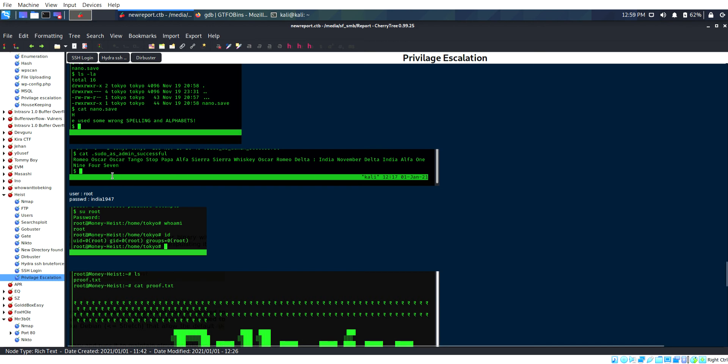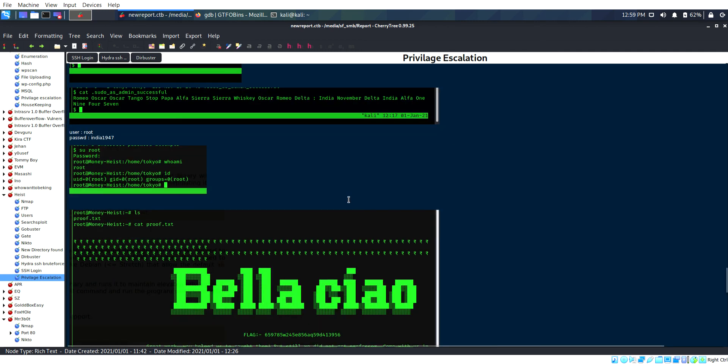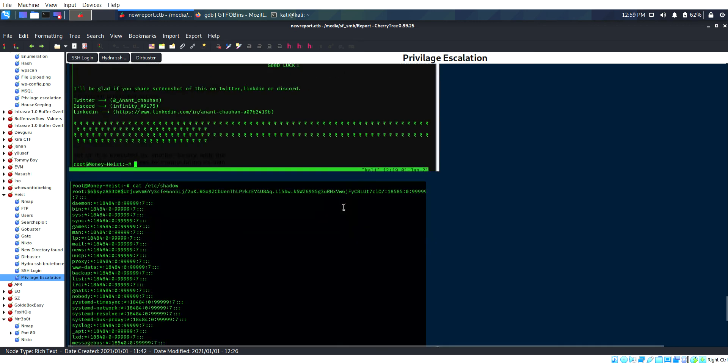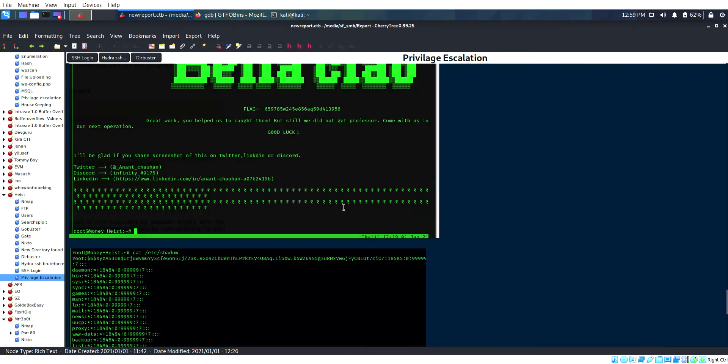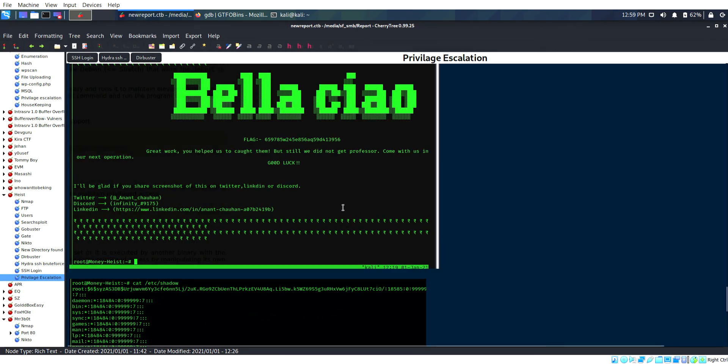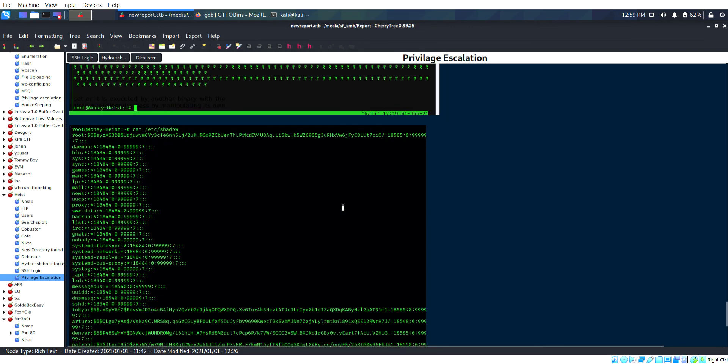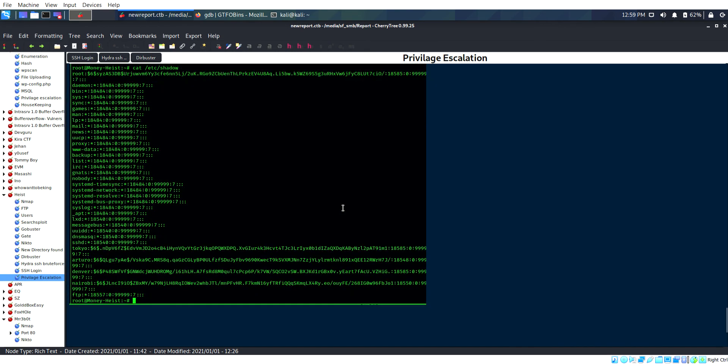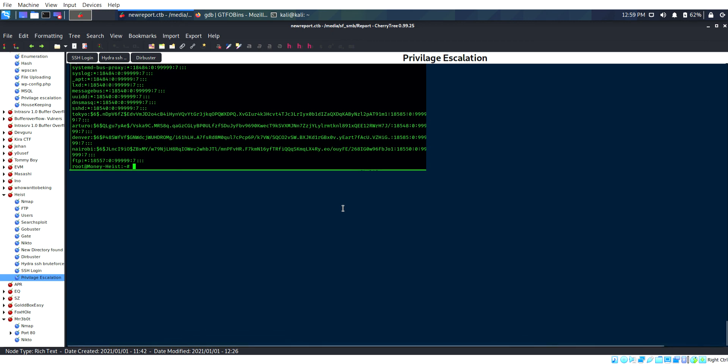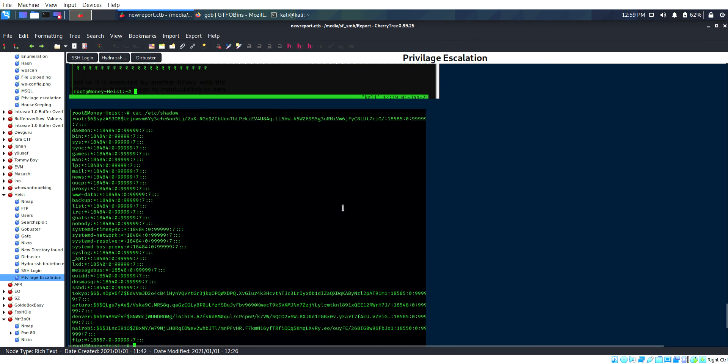There is one code like India 1947, this is the password given in this text document. I took that and executed it. I gained access to the root user and entered the credential. Finally I got root access.